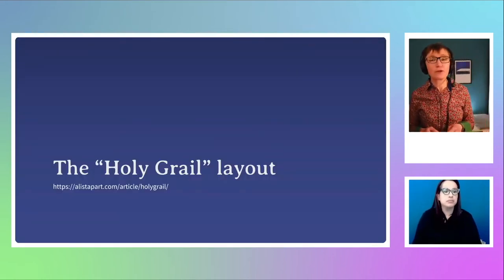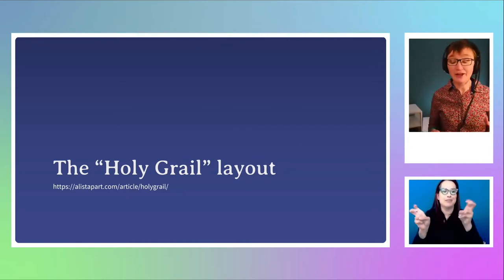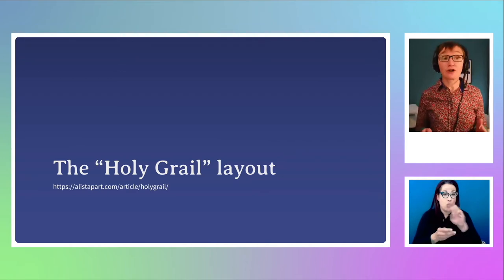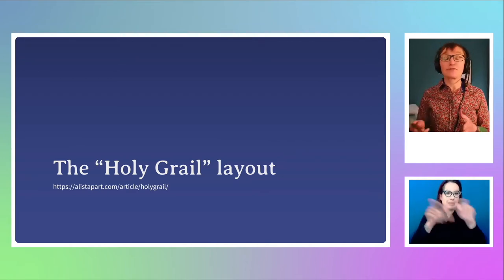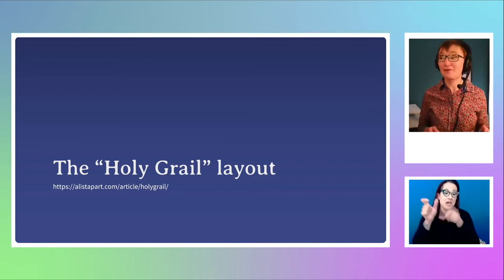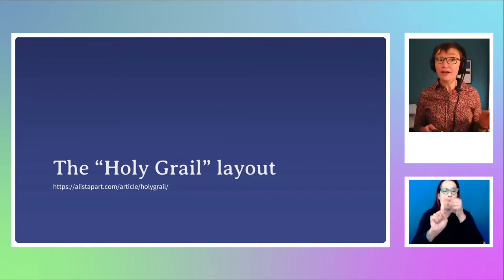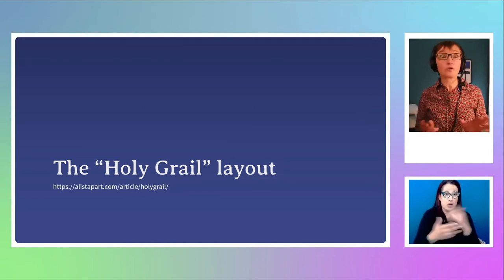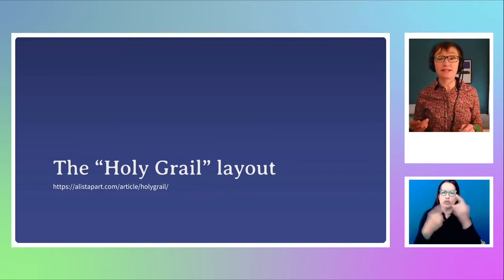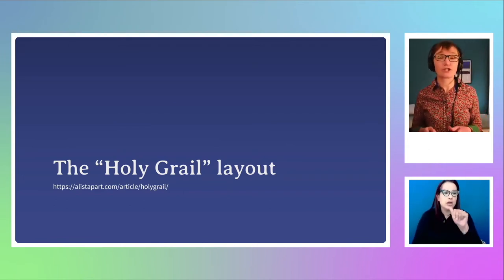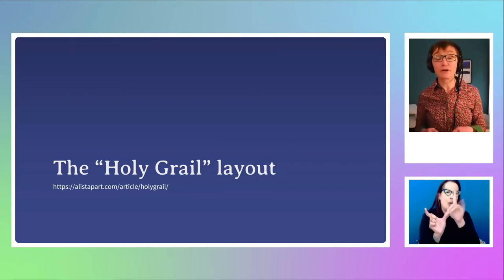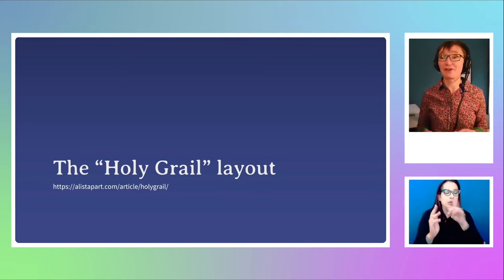Something we used to talk about a lot was the Holy Grail. In a web design context, that's basically a three-column layout — it shows how far we've come that back in the day a three-column layout was the thing to aim for. The key thing about the Holy Grail was that the columns should be in any order in the markup, and that was actually really quite hard to achieve. There's an A List Apart article — if you search 'A List Apart Holy Grail,' you can be amazed at how much code has to be written to get this three-column layout.